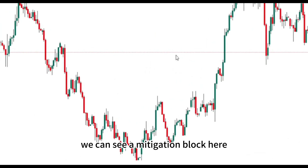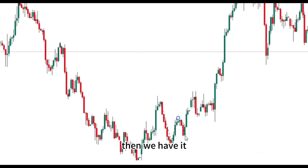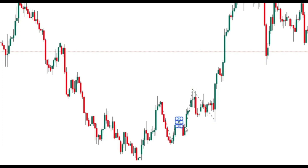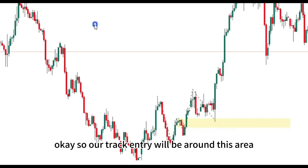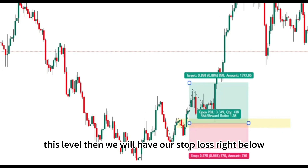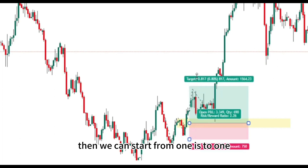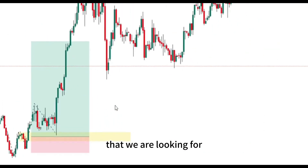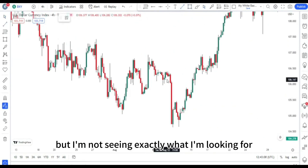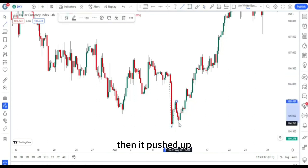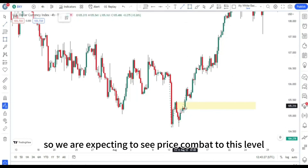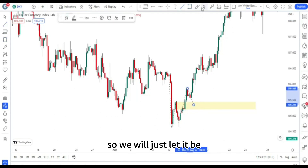Here we can see another mitigation block. Price came back, took out this level, and price came back to this area. This is our bullish mitigation block. Our trade entry will be around this area, stop loss right below the failure swing, and we start from 1:1 then expand as price gives us the entry we're looking for. Be careful — sometimes it looks like a mitigation block but the last bullish candle was not retested. In that case, we expect price to come back to that level before we take the buy. We just let it be — we don't want to force our opinion.